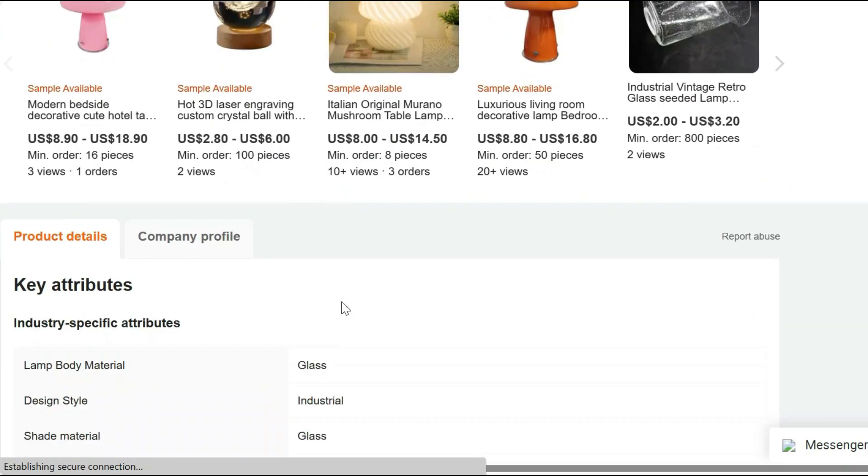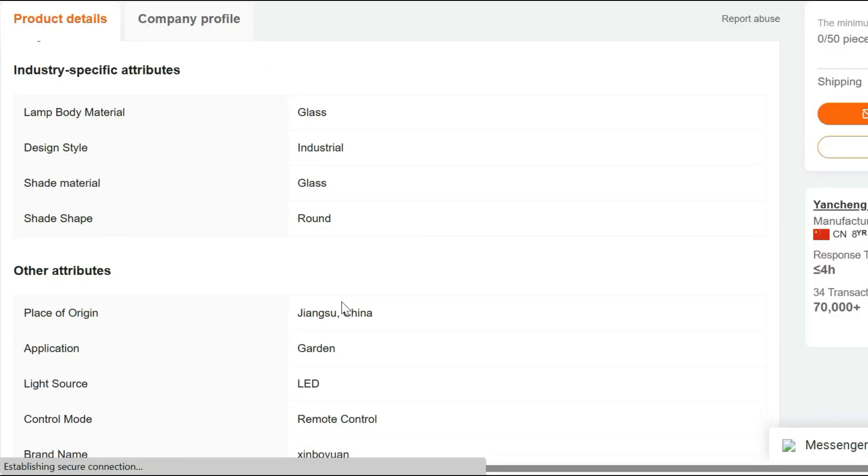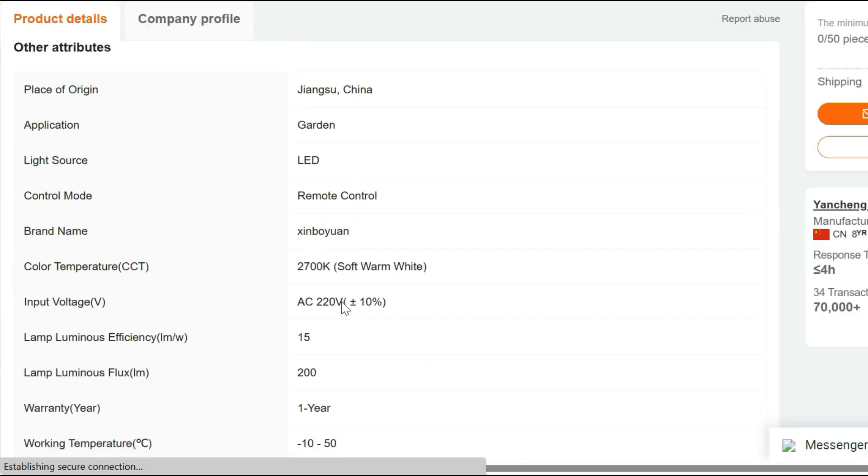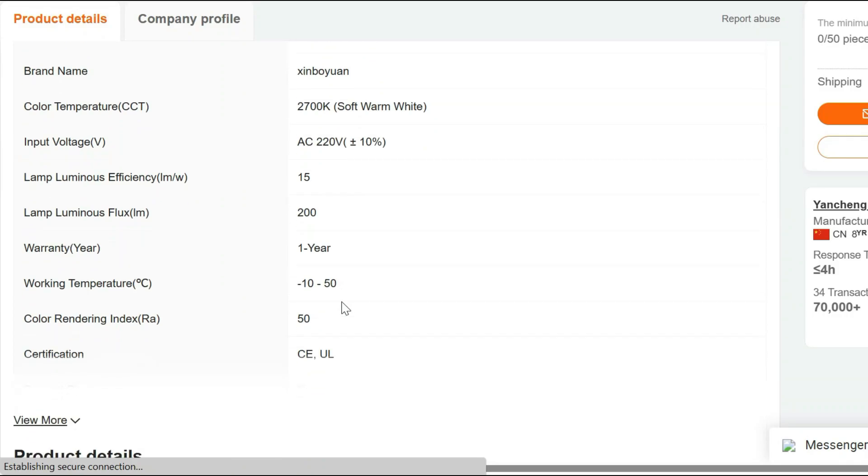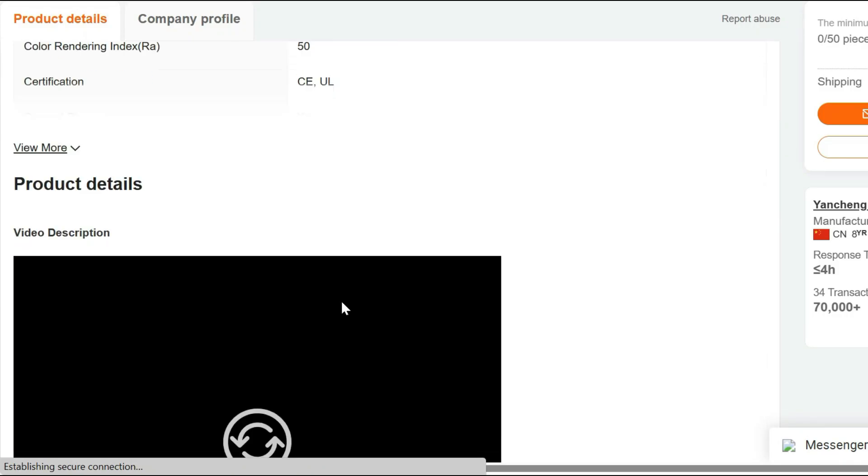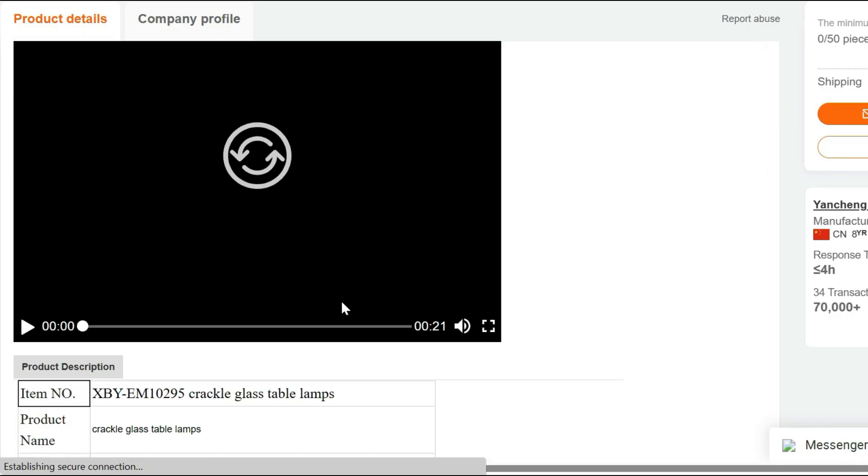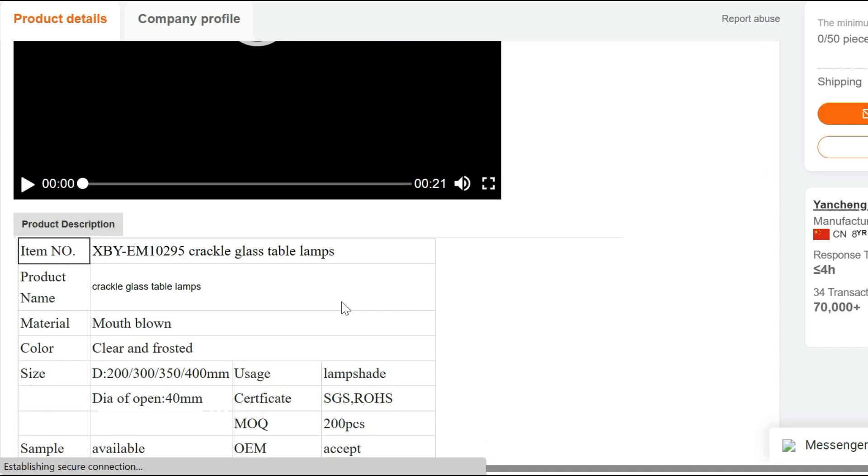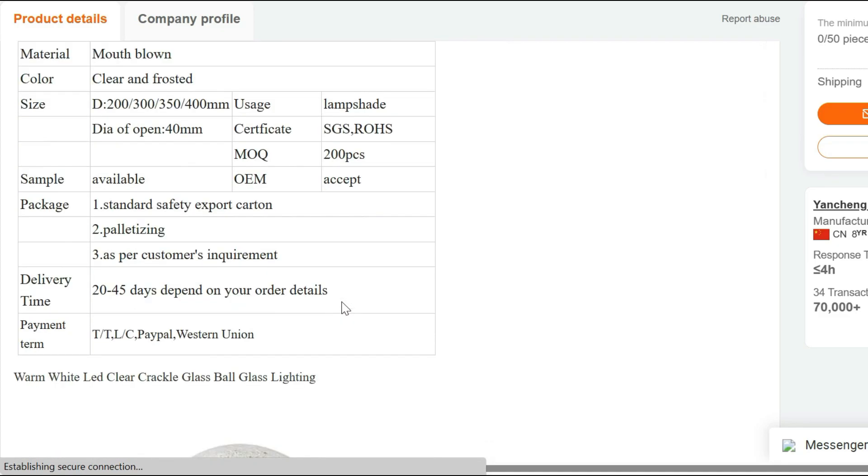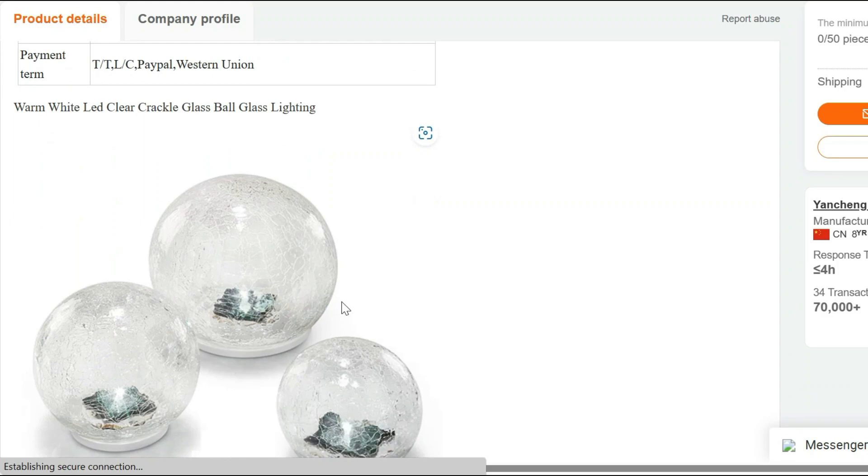Adjustable Brightness. Tailor the lighting to your exact needs with the lamp's adjustable brightness settings. Whether you're reading a book, working on your computer, or simply relaxing, you can easily set the brightness to suit the occasion.